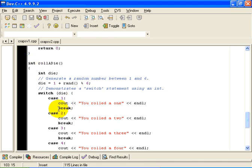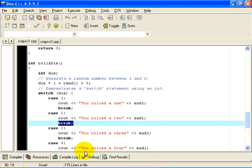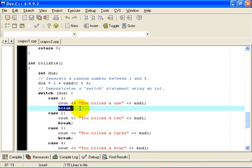Notice, by the way, that each case ends with a break statement. Otherwise, you will get some output like, you rolled a 1, you rolled a 2, you rolled a 3, you rolled a 4. We need to make sure that each case is individually self-contained. And we do that with the break statement.